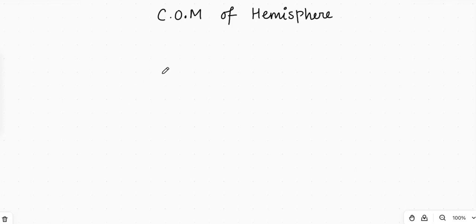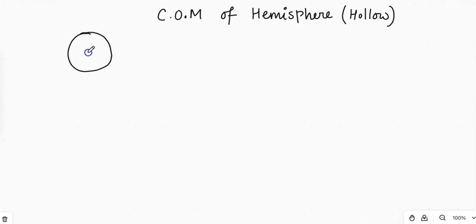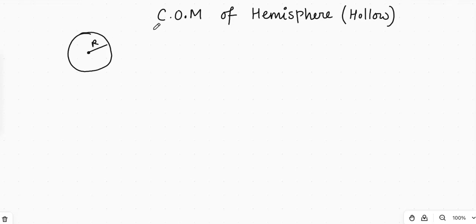In this video, we are going to talk about the position of center of mass of a hemisphere. This hemisphere is a hollow hemisphere, not a solid hemisphere. If we have a hollow sphere, it is obvious that the center of mass of that hollow sphere will be at the geometrical center of that sphere.